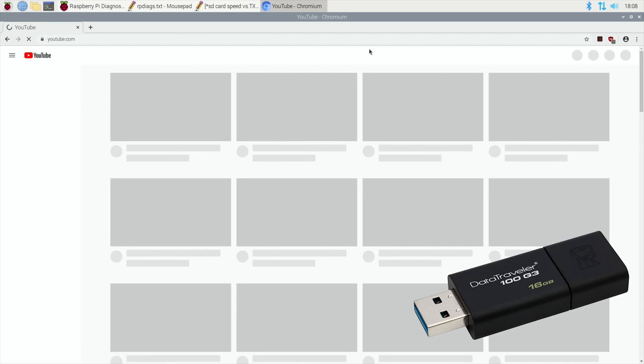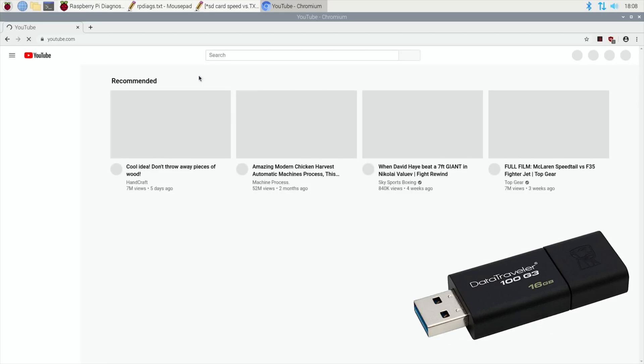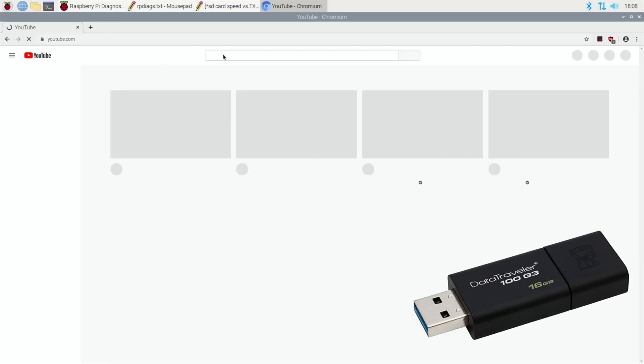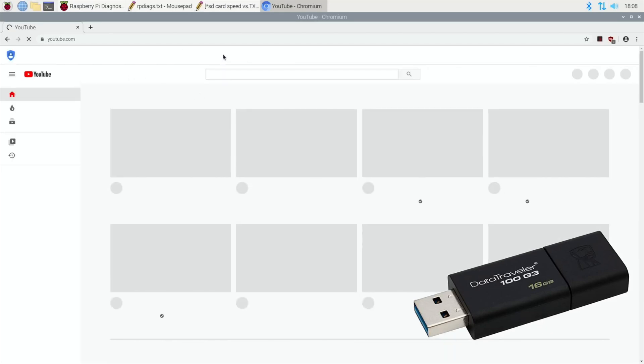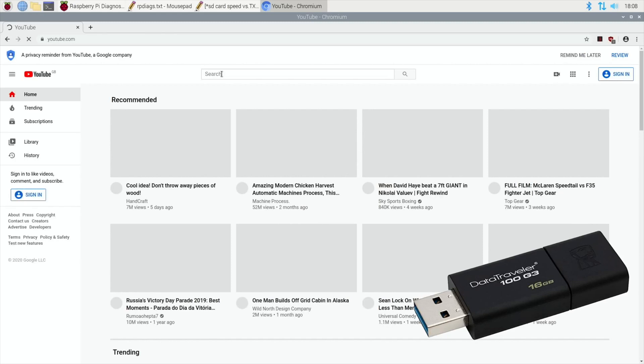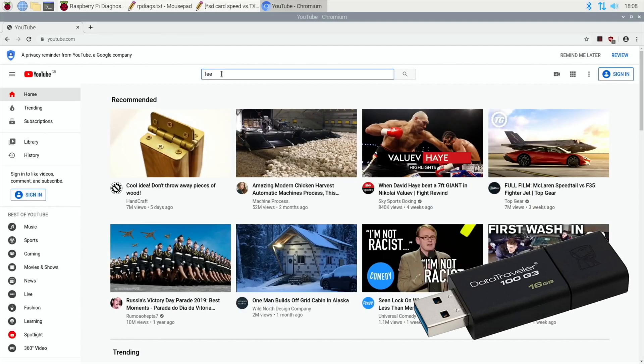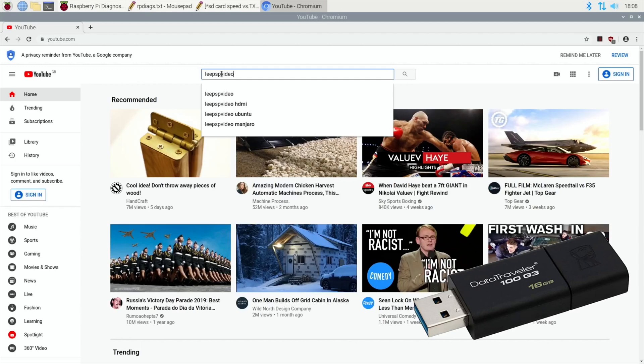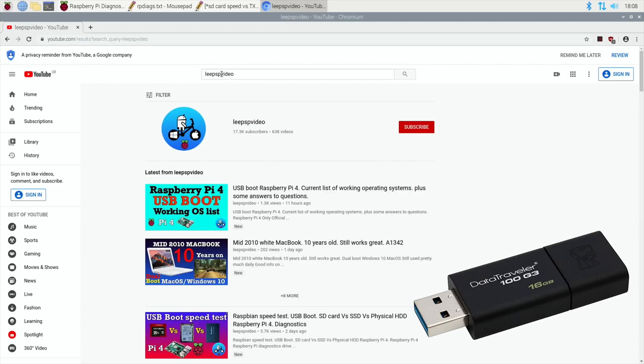But then again I haven't tried any fast USB stick, so if you've got a fast USB stick and you've had some great results and results that beat my SD card, then I'd be interested to see what it's like. Thanks very much for watching, please like and subscribe.